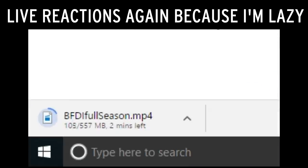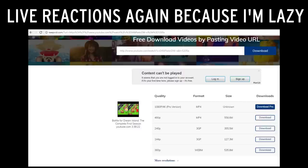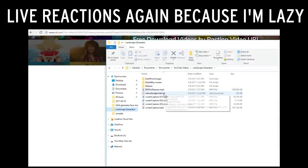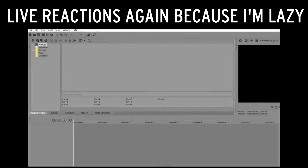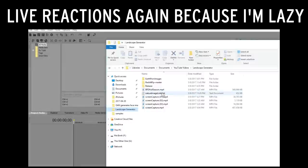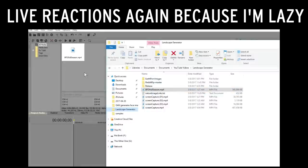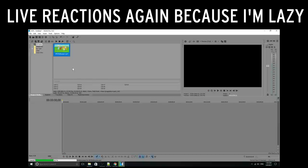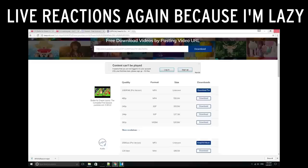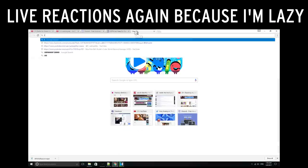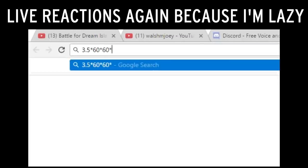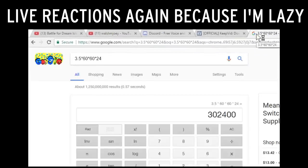It should take a while to download because it's so big — oh, two minutes, that's actually not bad. Done downloading, it's only 500 megabytes. I'm going to drag this video into Sony Vegas. If we were to extract every single frame of the first season, we might have too many images — it's 3.5 hours times 60 minutes times 60 seconds times 24 frames per second: 302,000 images. We don't need that many.